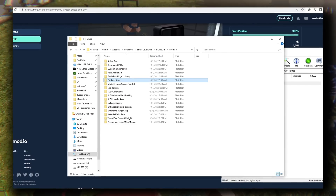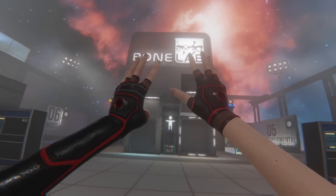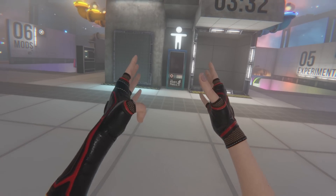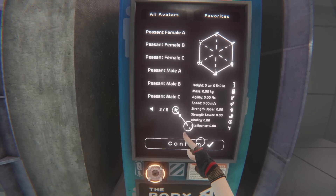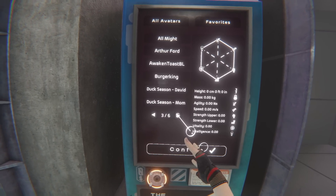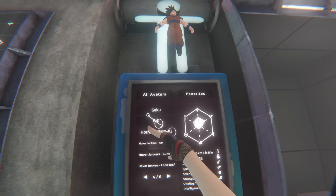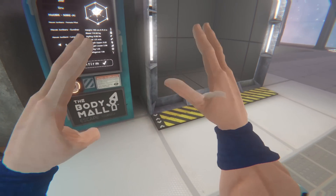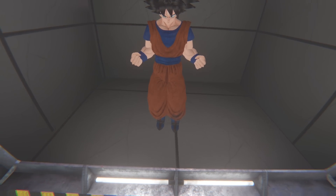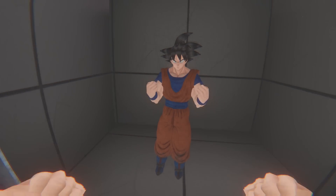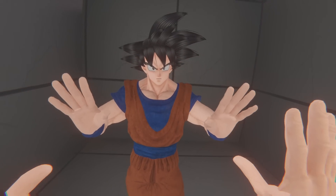Let me pop on the headset and show you that this works. We have made it back to Bone Lab, and now it's time to go check out the body mall. Let's run over here — we should be able to find our Goku skin somewhere in this section. There's Goku, and then we just go to confirm, and sure enough, here is our man. We literally got Goku from Dragon Ball within Bone Lab, and it's seriously as simple as that.